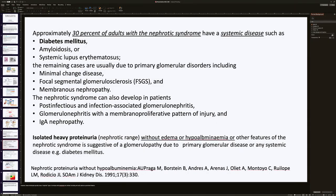Thirty percent of adult patients with nephrotic syndrome have a systemic disease such as diabetes, amyloidosis, or SLE. The remaining are due to primary renal disease, including minimal change disease, FSGS, and membranous nephropathy. Nephrotic syndrome can also develop in immune-related diseases such as IgA nephropathy, post-infection glomerulonephritis, and membranoproliferative glomerulonephritis. Sometimes heavy proteinuria occurs in the absence of hypoalbuminemia or edema, and management of nephrotic-range proteinuria is the same as that of nephrotic syndrome.